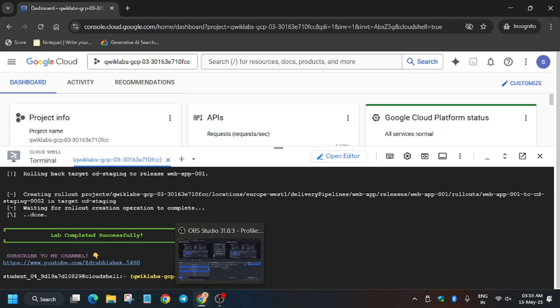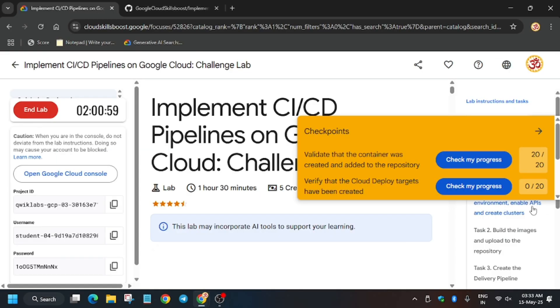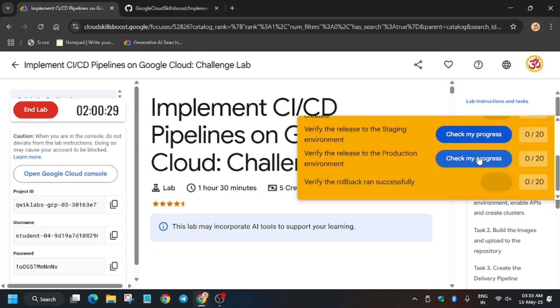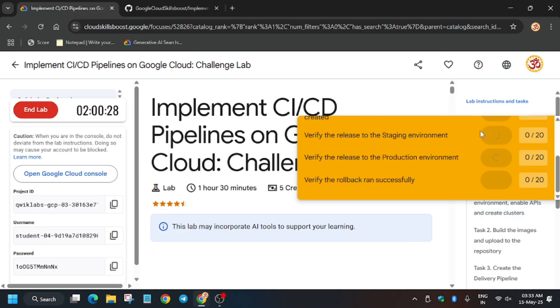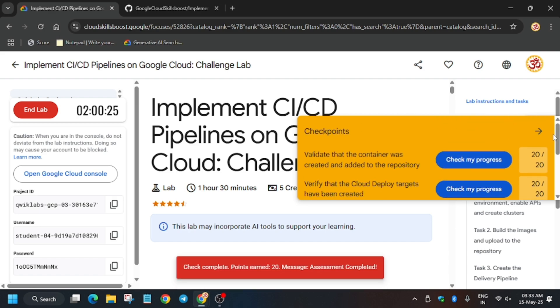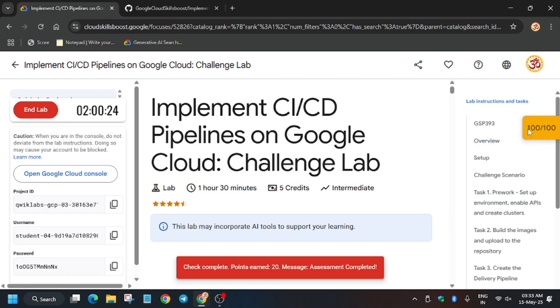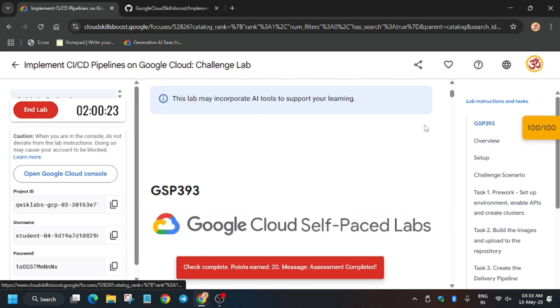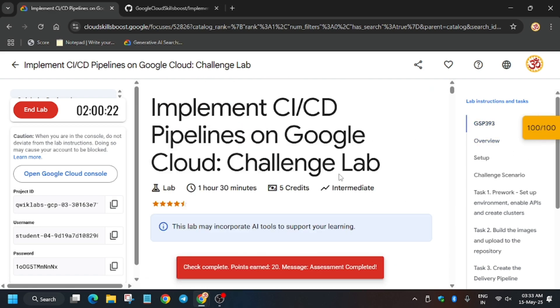Now we'll move forward to the lab instruction, and as you can see we got full score without any issue. We are done with the lab, guys. Have a great day.